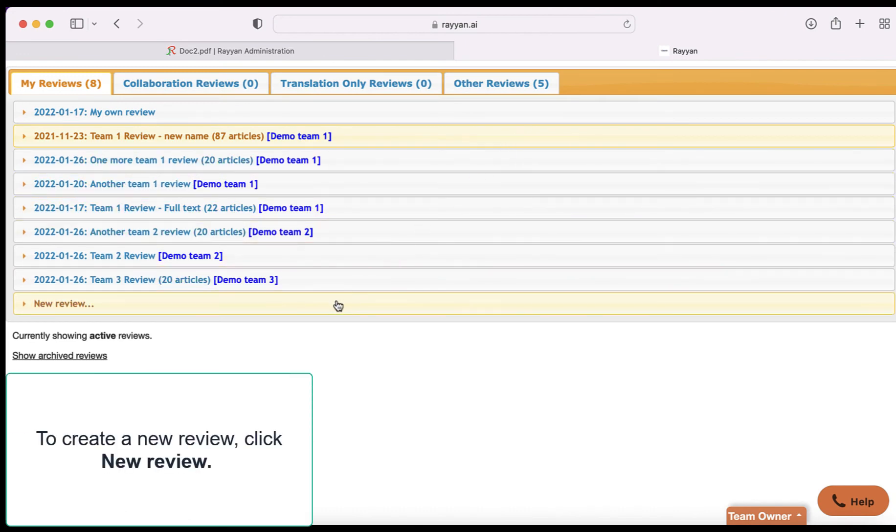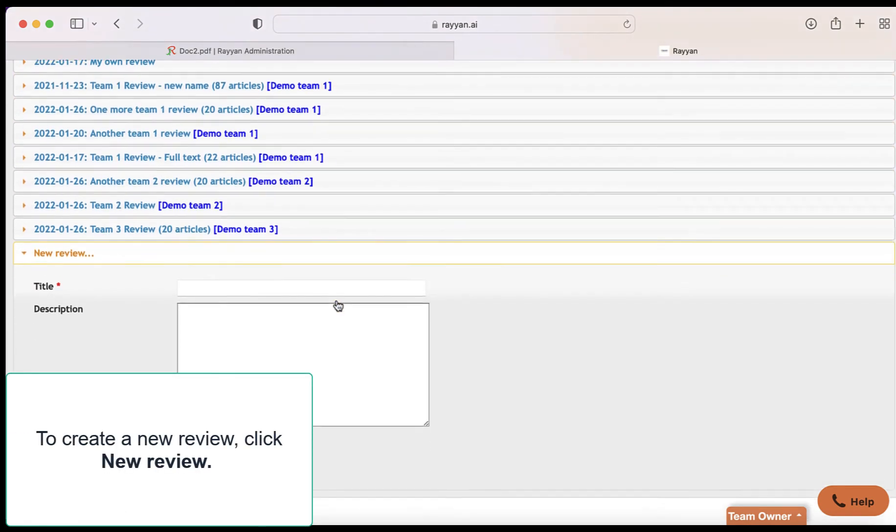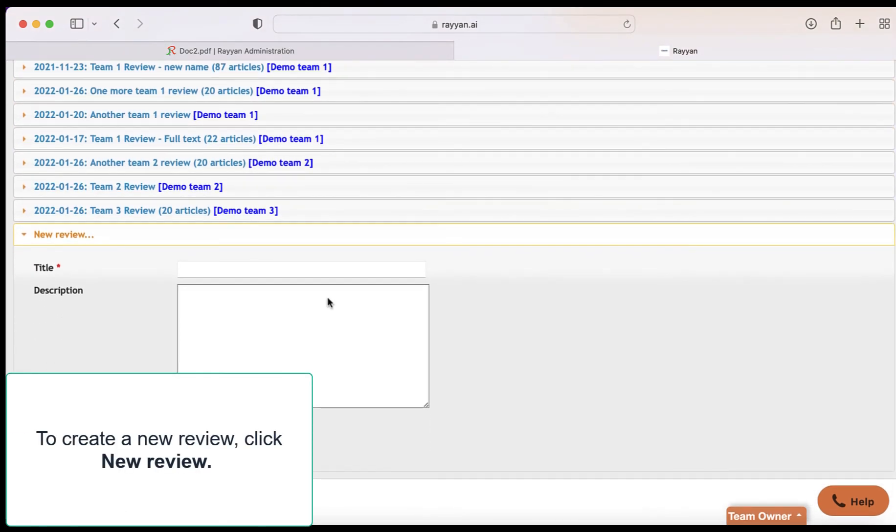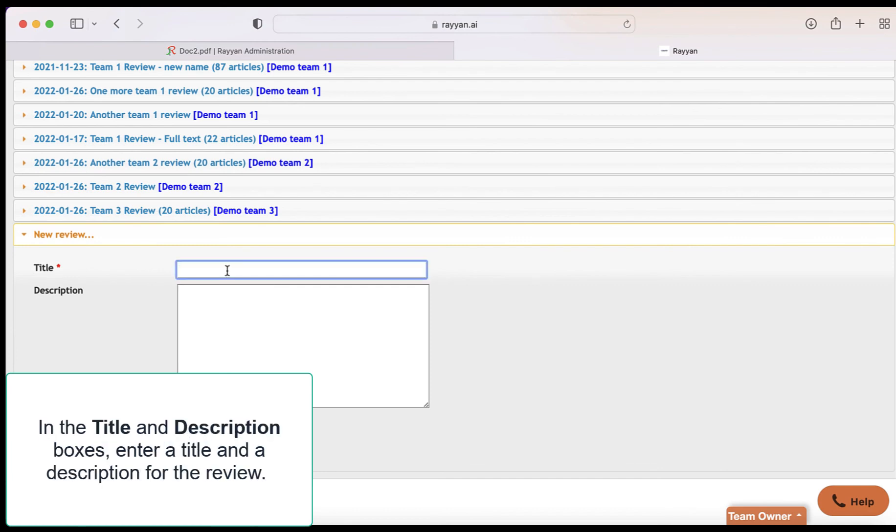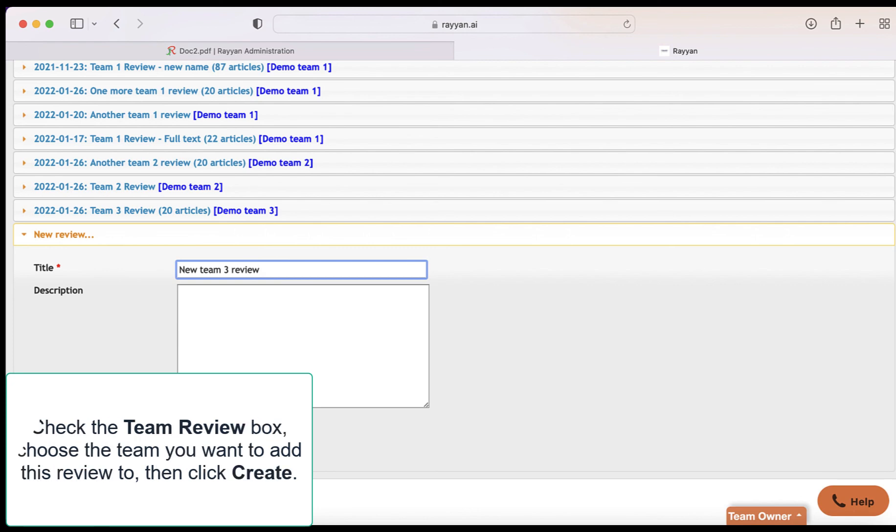To create a new review, click new review. In the title and description boxes, enter a title and a description for the review. Check the team review box. Choose the team you want to add this review to, then click create.